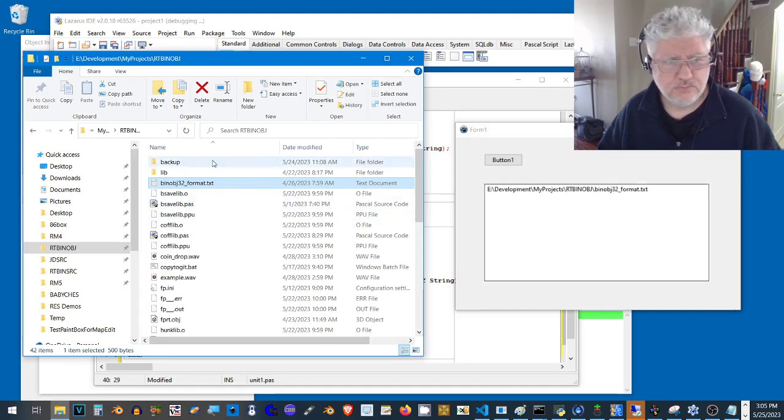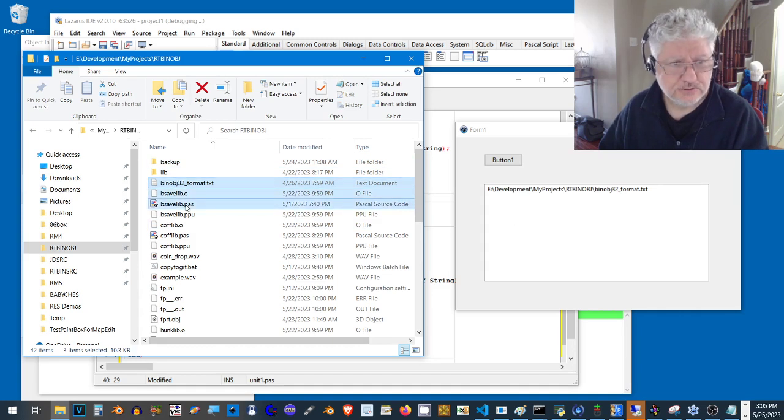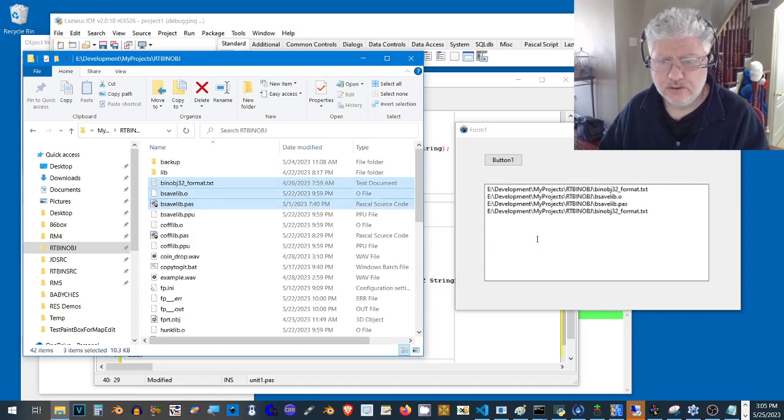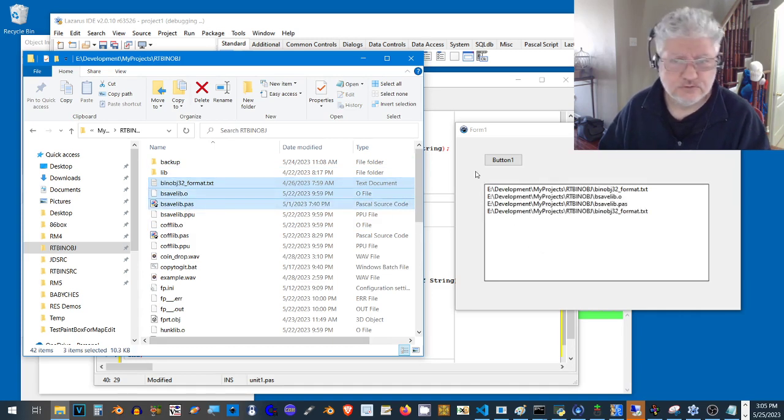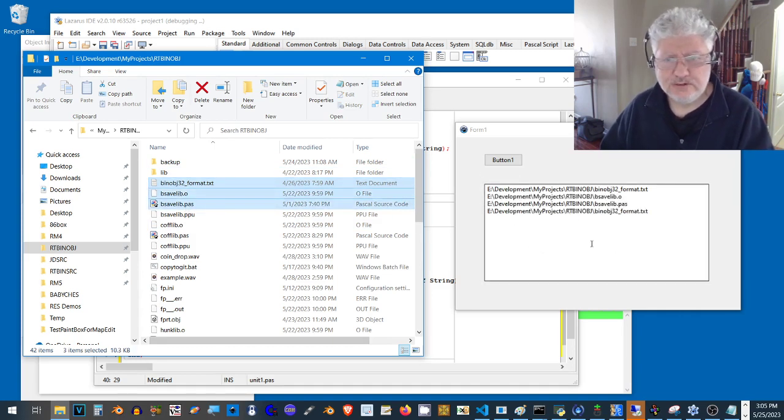That worked. Let's do multiple files, and that also worked, so it's working great.